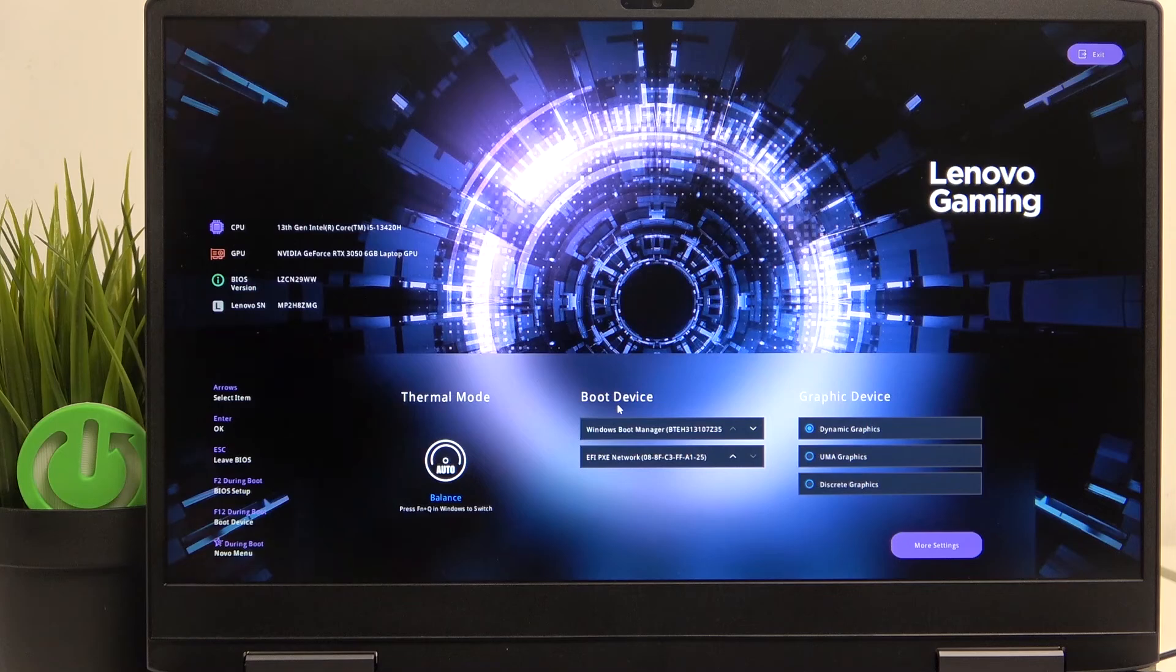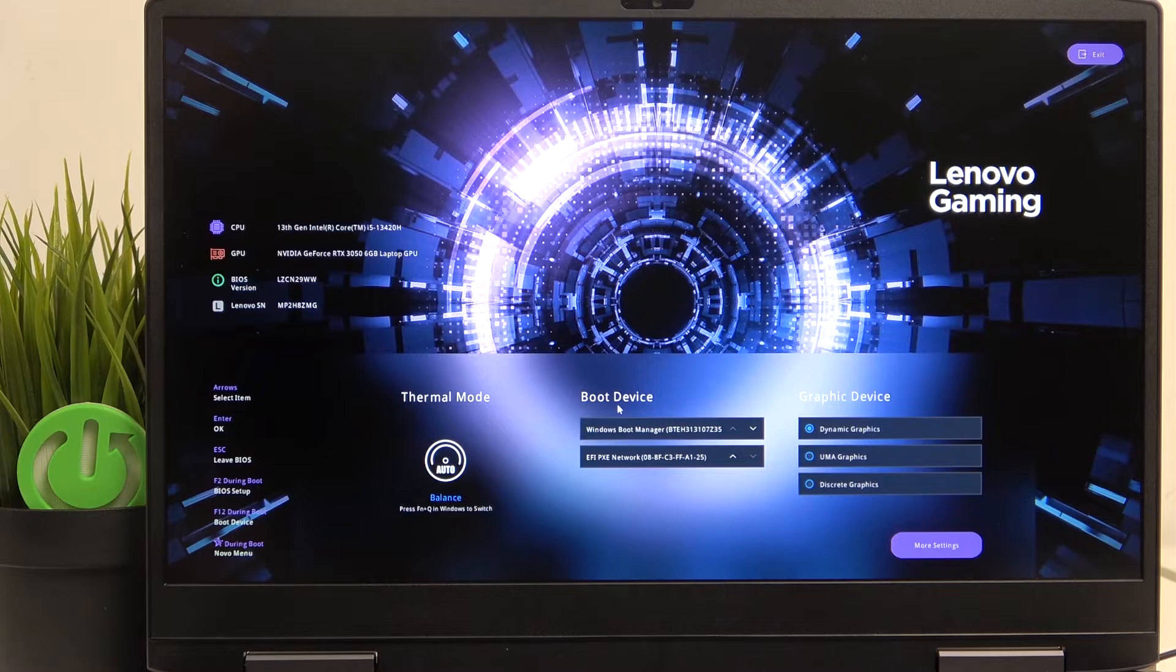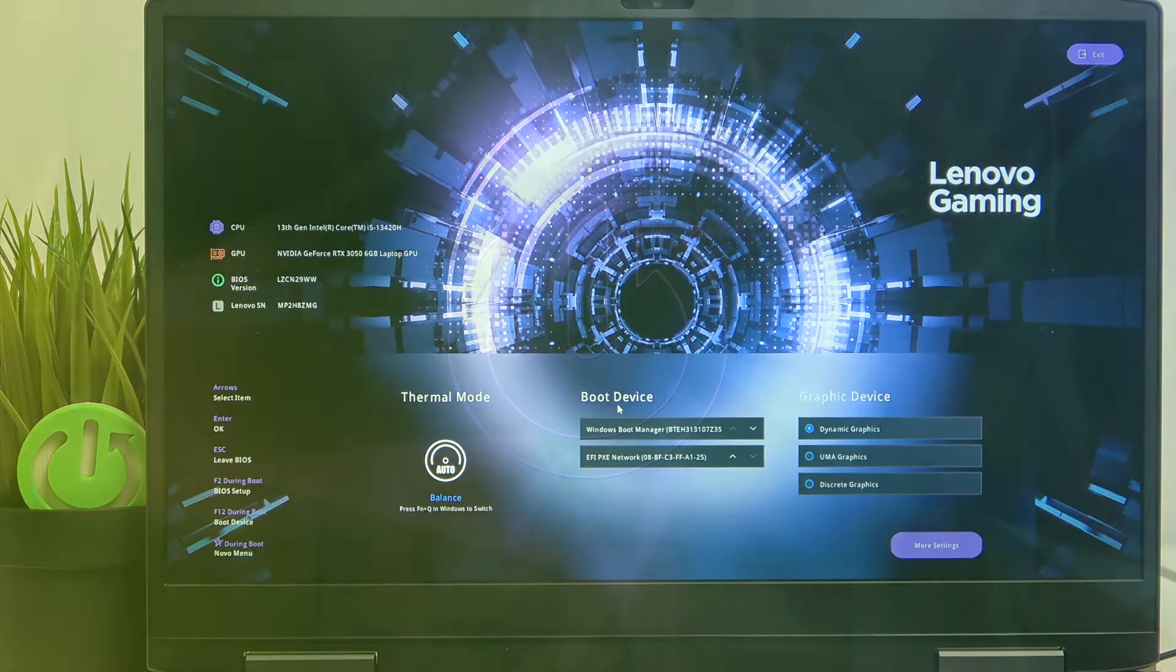Hello, in this video I'm going to show you how to load defaults in BIOS on Lenovo LOQ15.